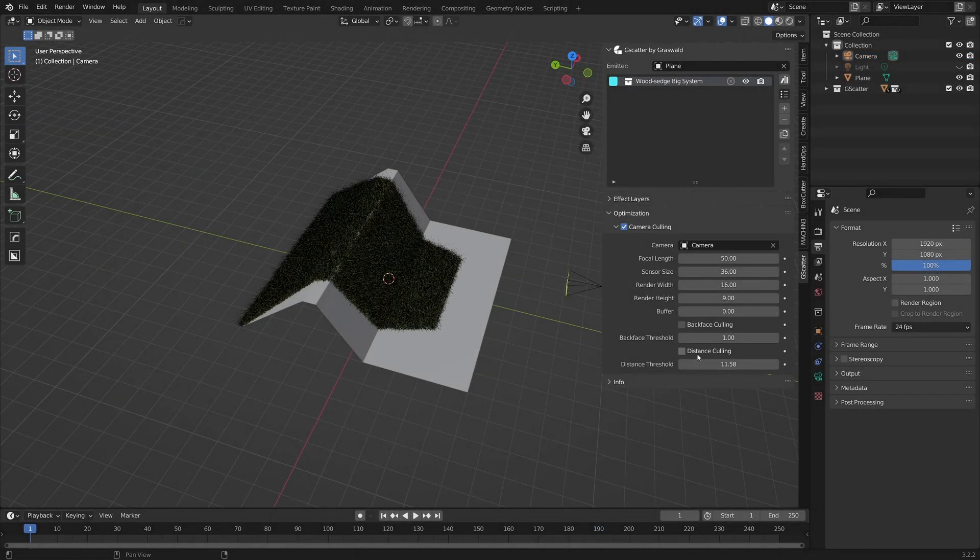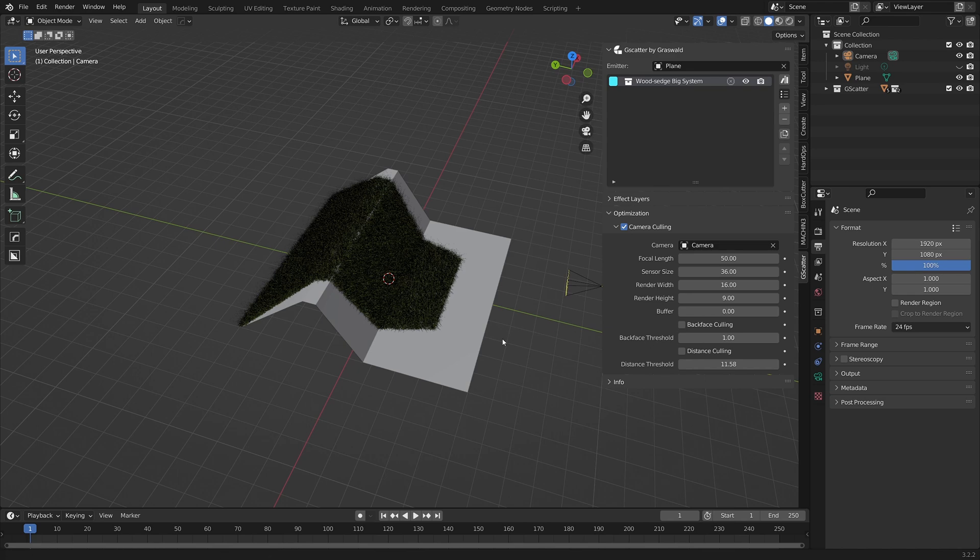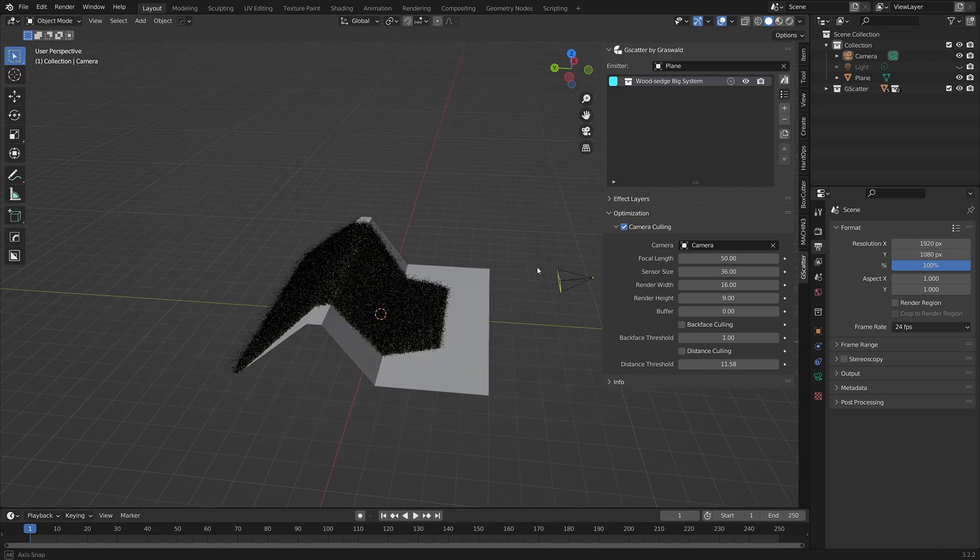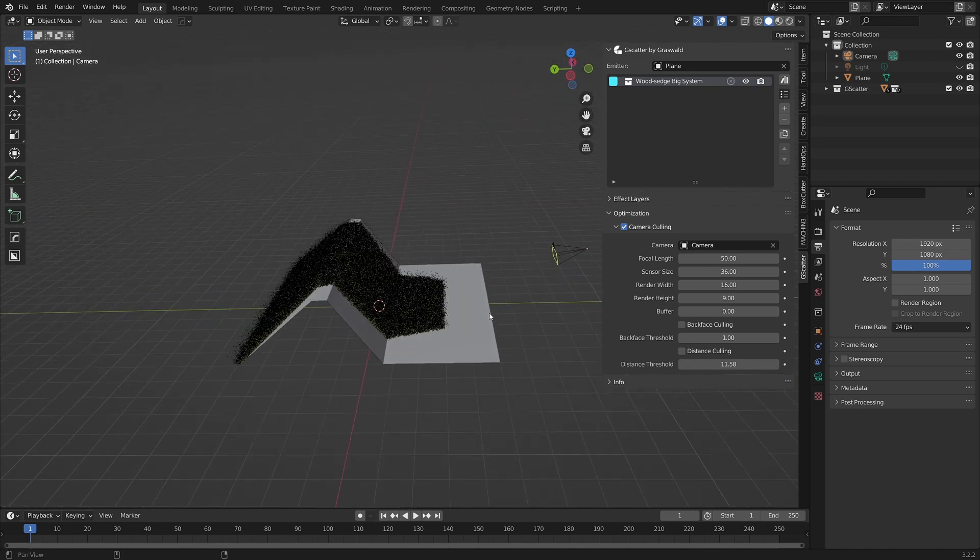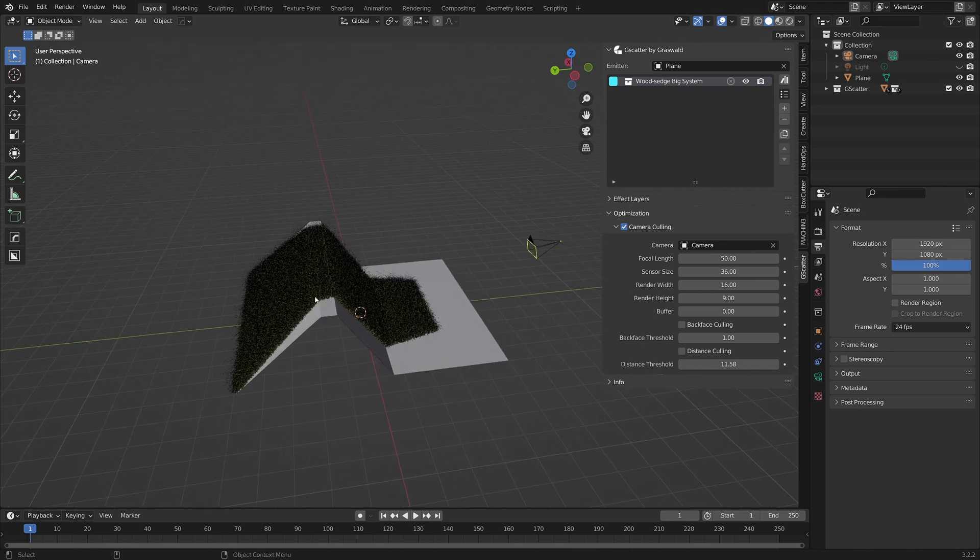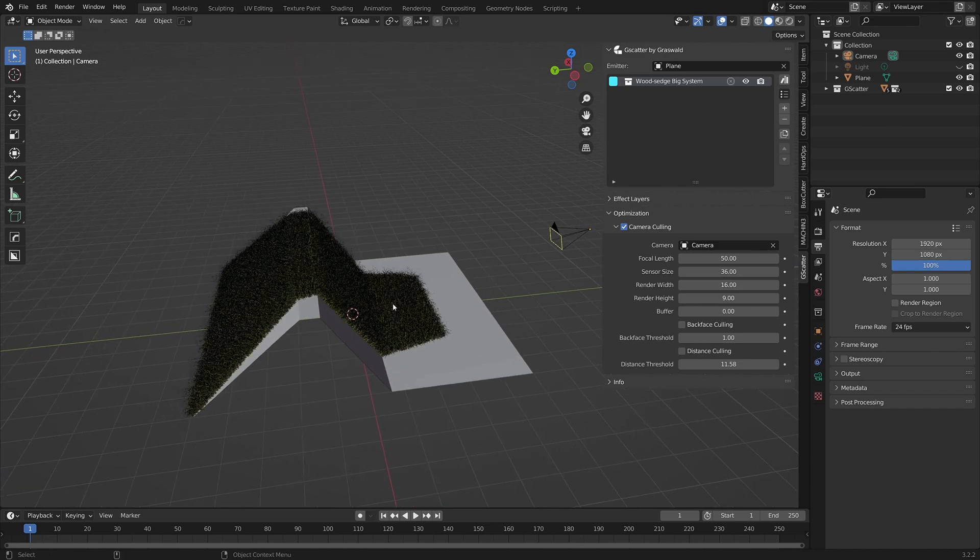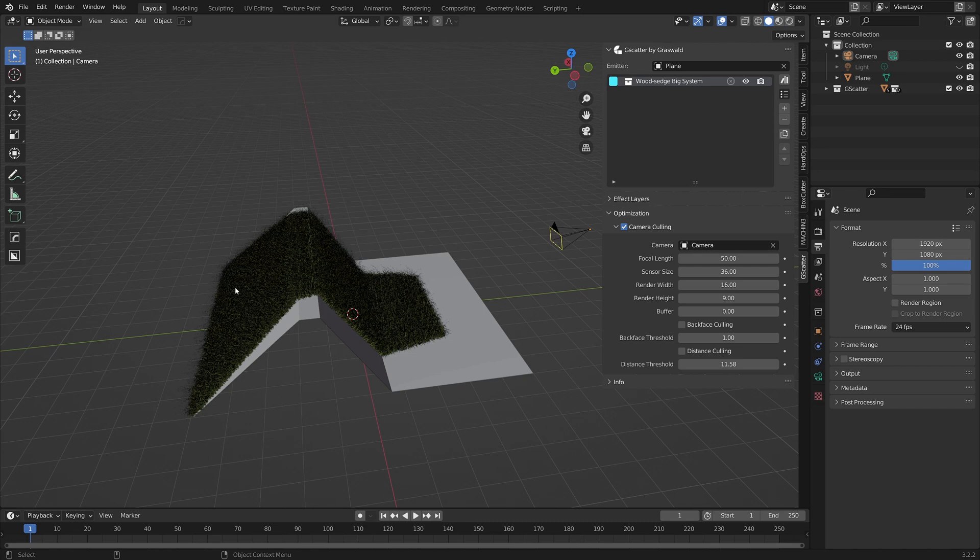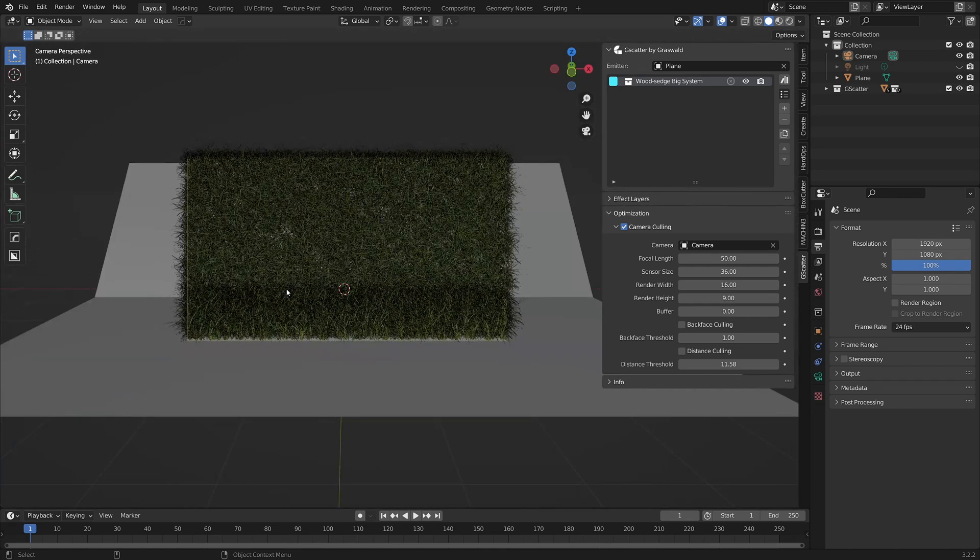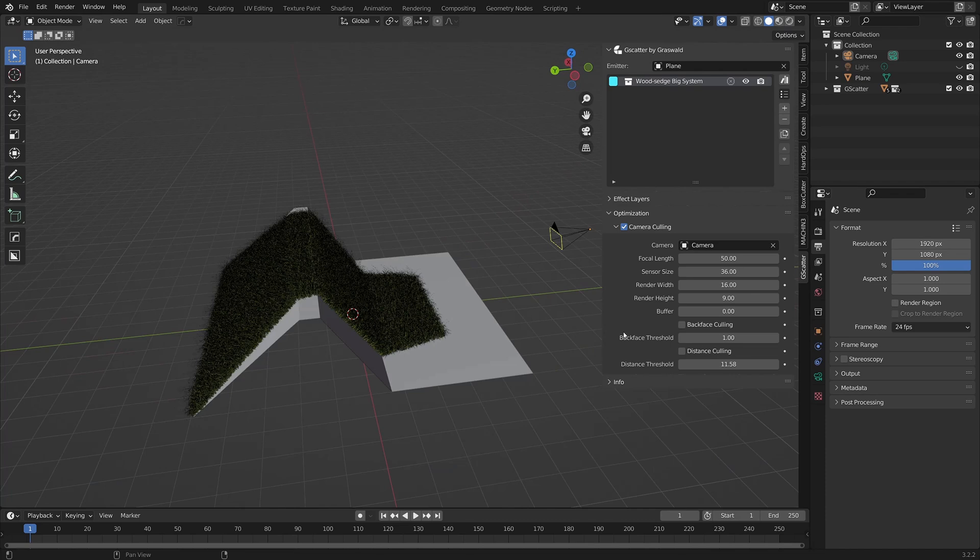Next on the list is the backface culling option. This is presented as a checkbox to switch the setting on and off, and a threshold slider. When you have a scene that includes areas that face away from the camera, for example a hilly terrain, as you can see on my simple mockup here, the culling area essentially projects through the emitter surface. So those assets are still visible, even though from the camera view they don't really need to be.